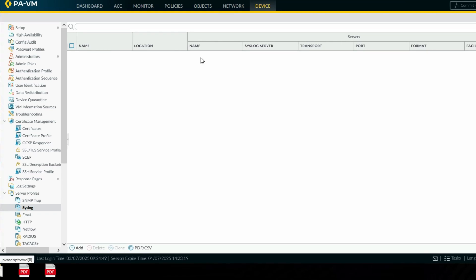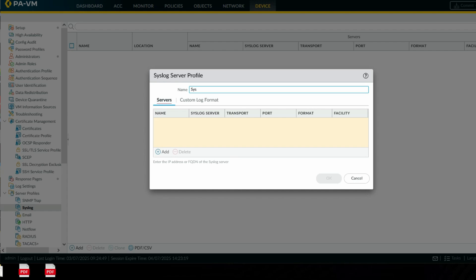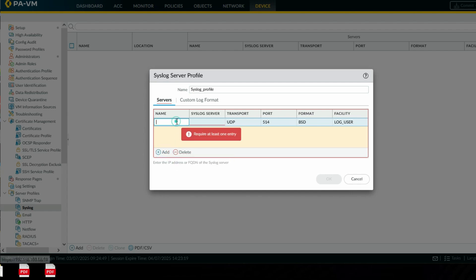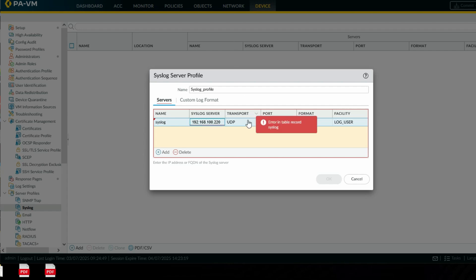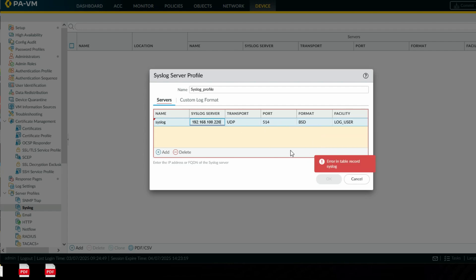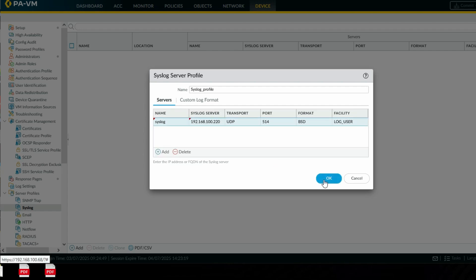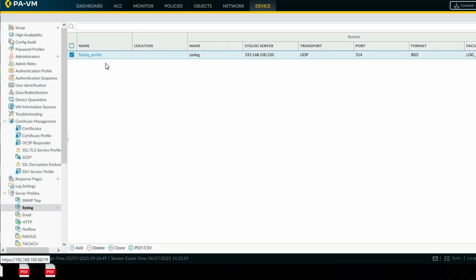Here we can create a syslog server profile. Click on Add to create a profile. Enter the syslog server name as 'syslog', set the server IP address to 192.168.100.220, transport protocol UDP, port 514. Click OK. We have now created the syslog server profile.